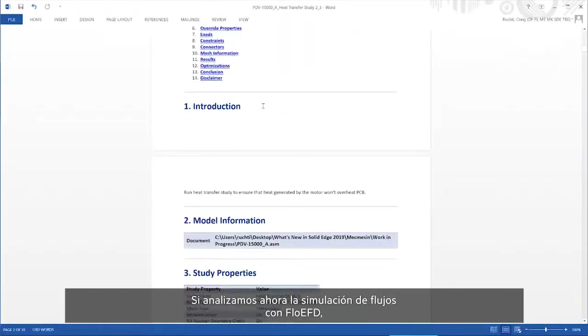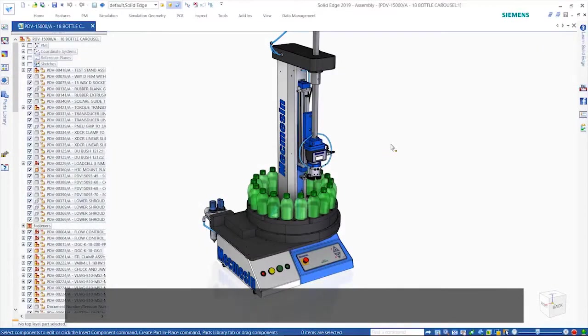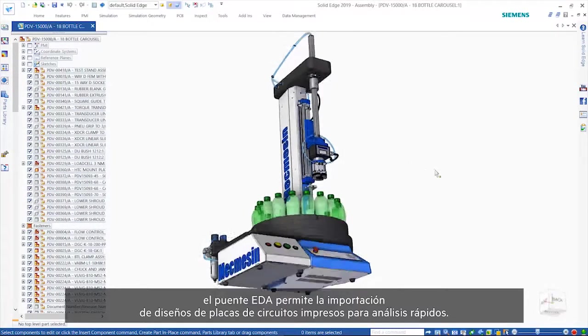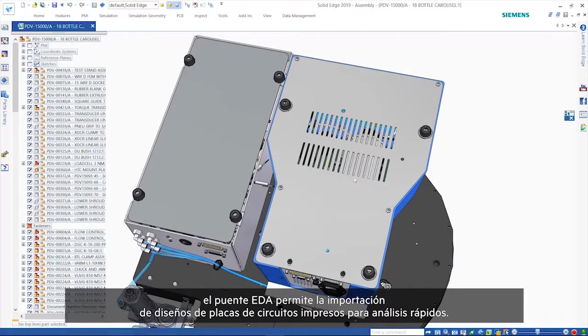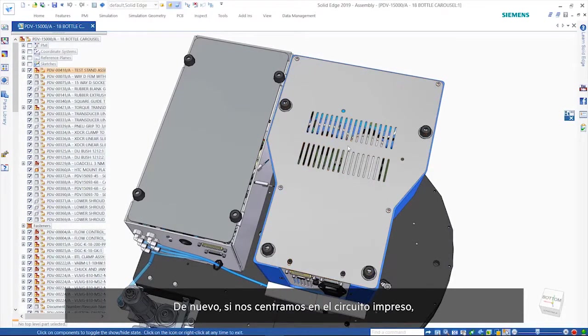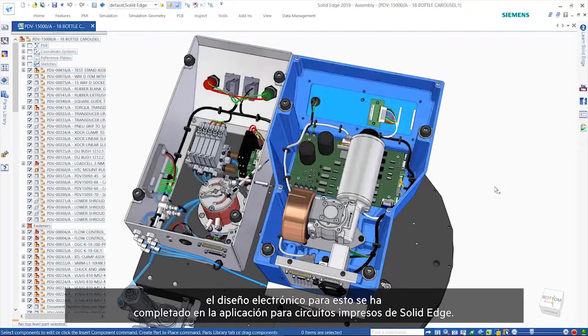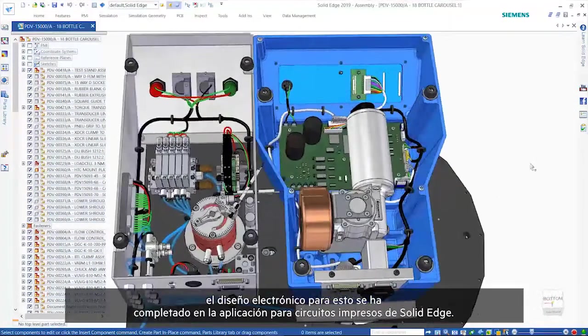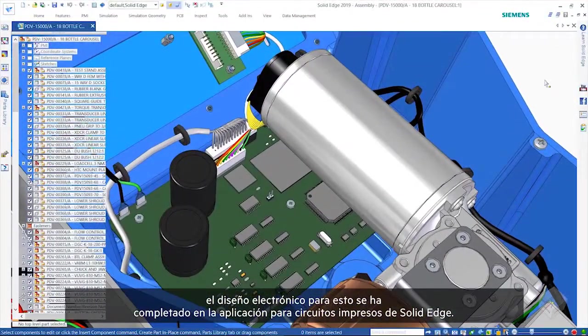Turning our attention to flow simulation with Flow EFD, the EDA bridge allows the import of PCB designs for fast analysis. Again, focusing on the PCB, the electronics designed for this has been completed in the Solid Edge PCB application.